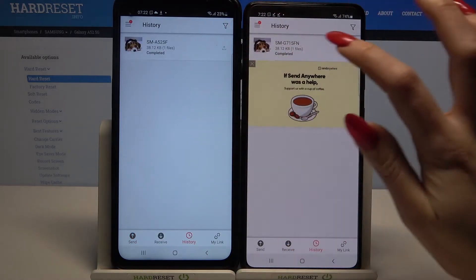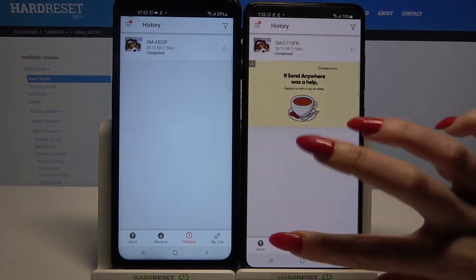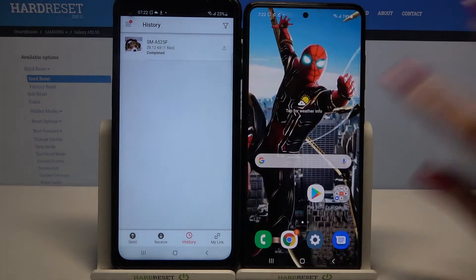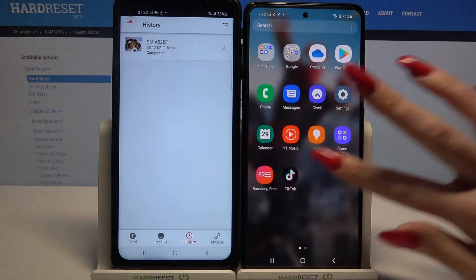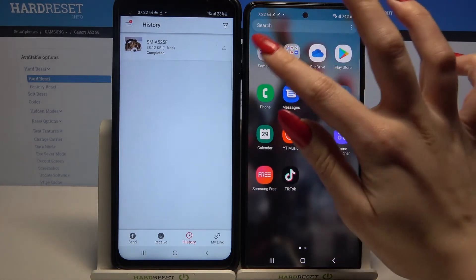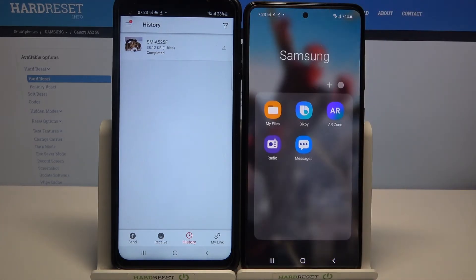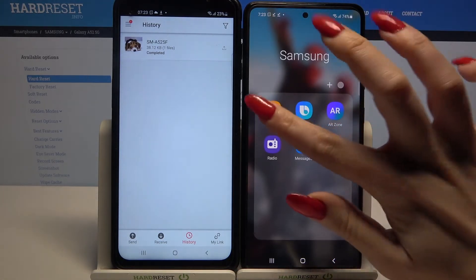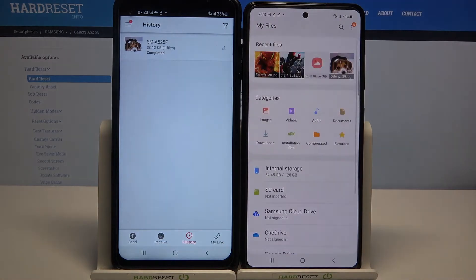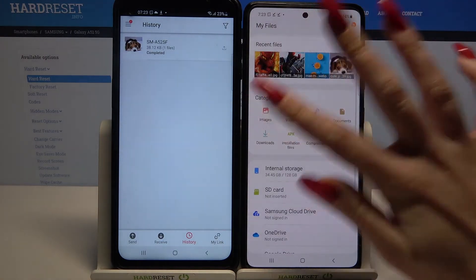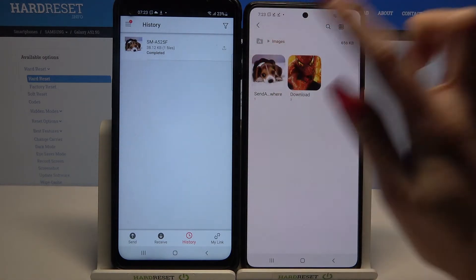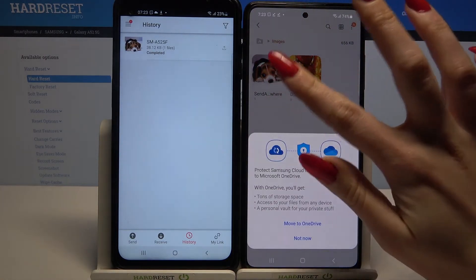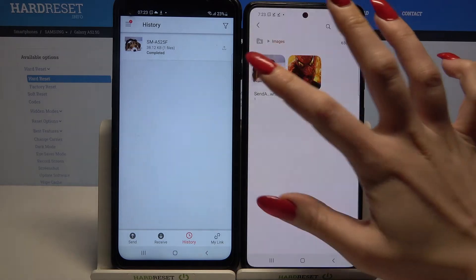As you can see my file was successfully transferred. But if you want to check it out for sure you can go into the Samsung folder, click on my files and select — in my case — images. As you can see my file is over here.